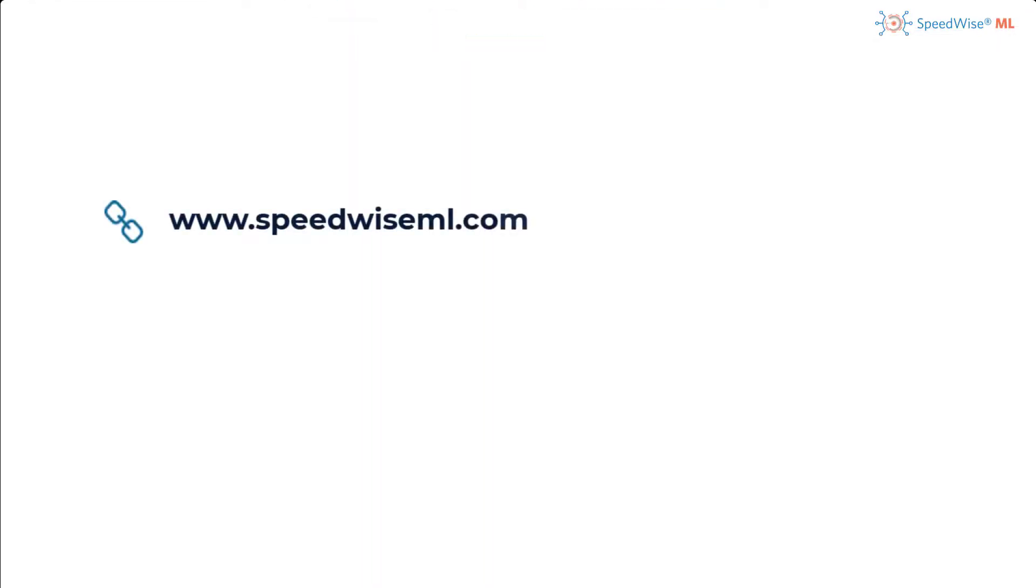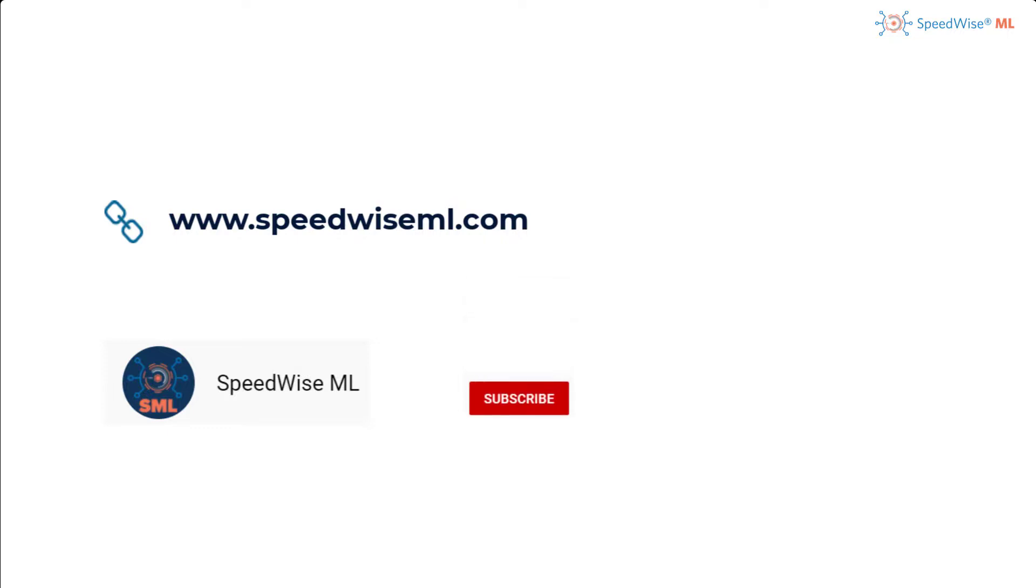I hope this use case was helpful. If you would like to see other use cases for how machine learning can be used to solve different problems, please subscribe to our channel and leave a comment with what you would like us to solve next.